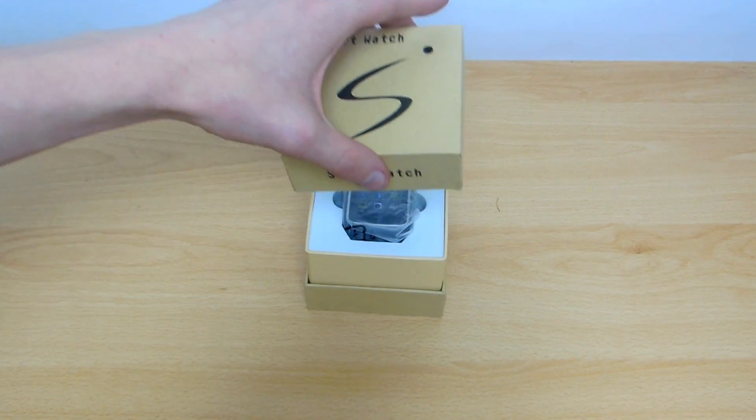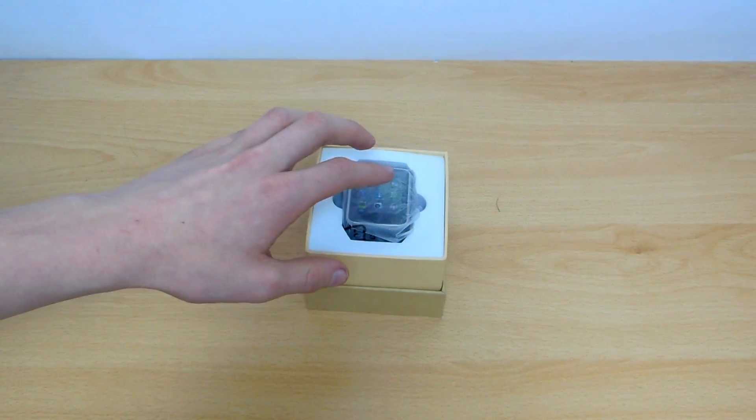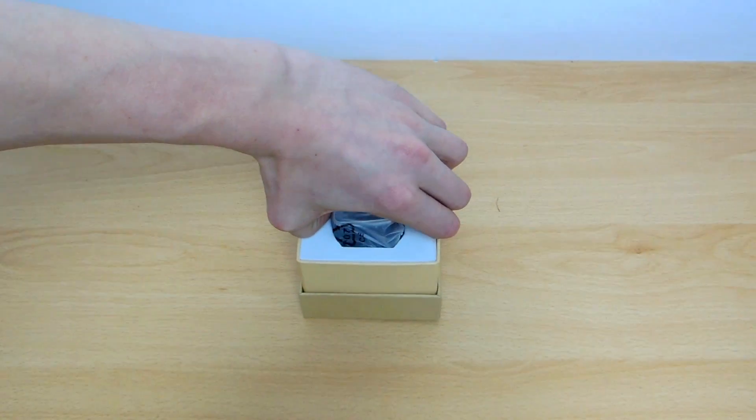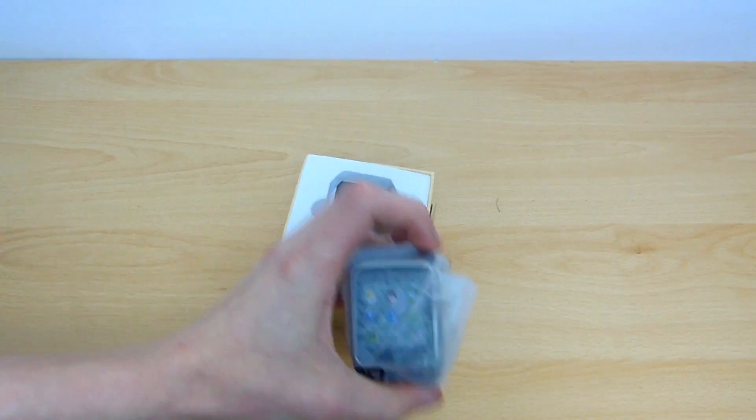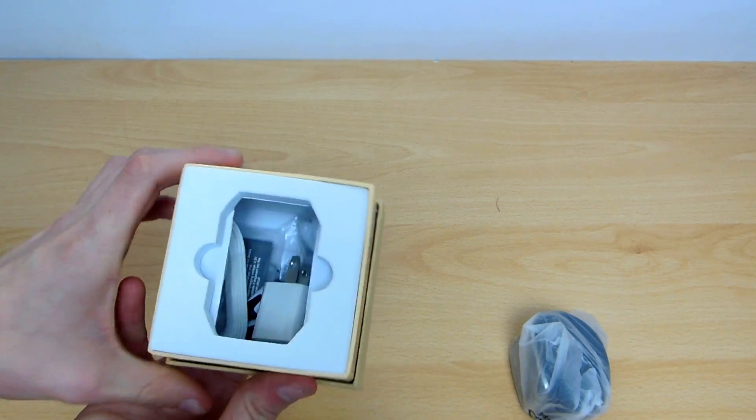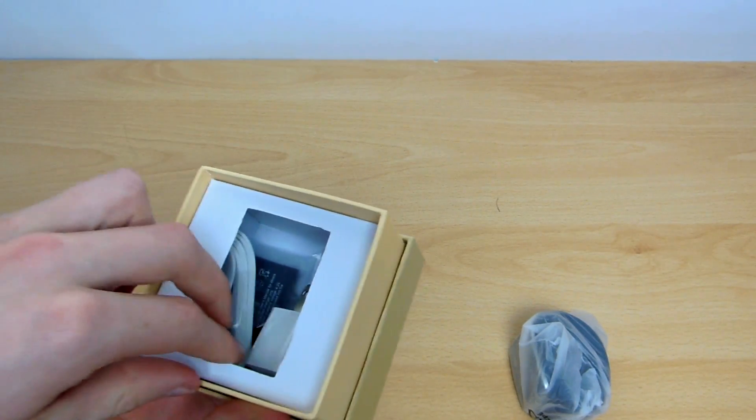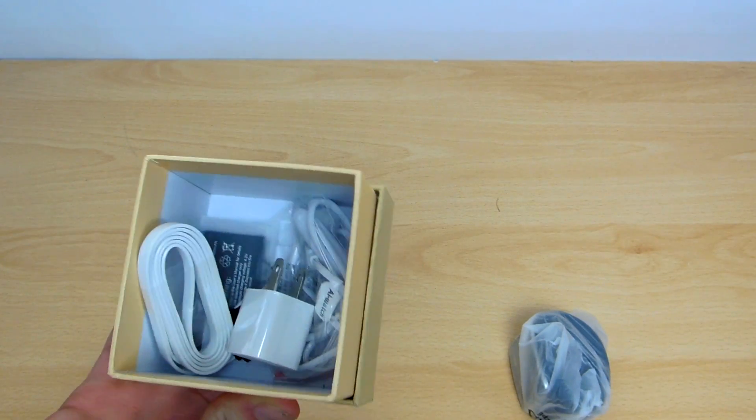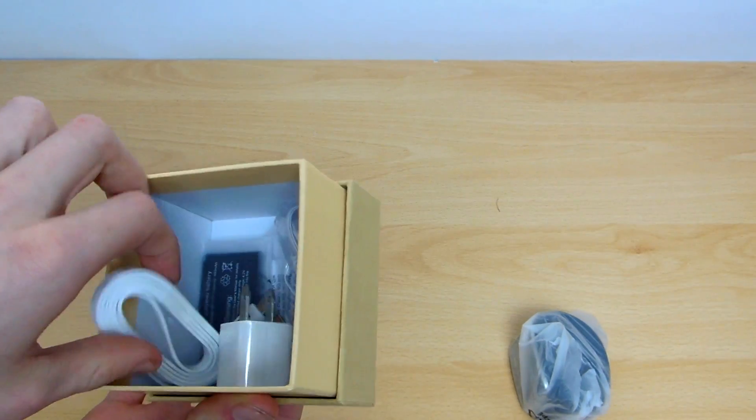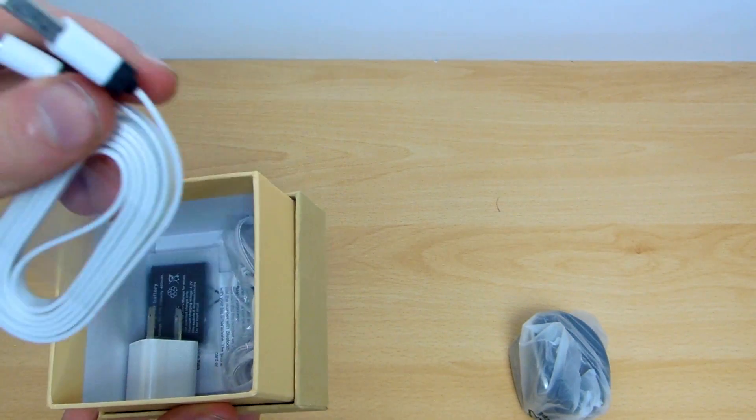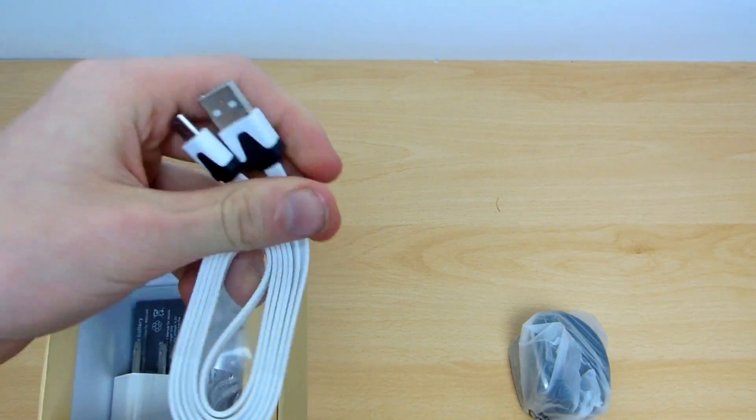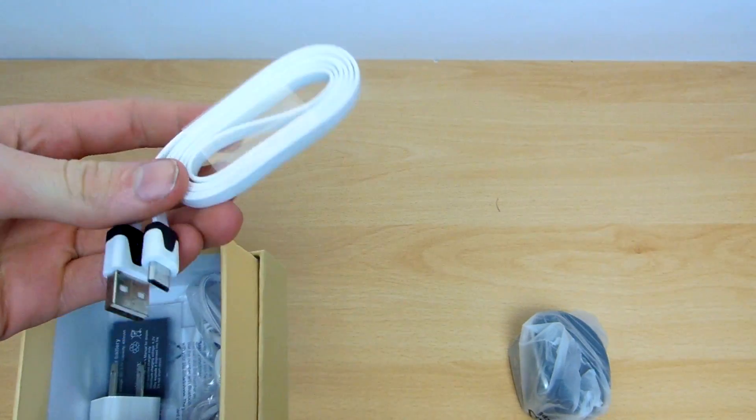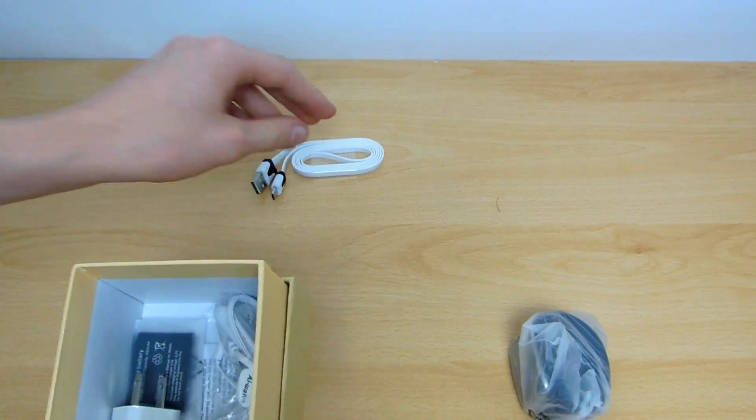So we're just going to unbox the top and there we go. We get greeted with the actual smartwatch itself. So let's pull this out. Then we also get inside the box loads and loads of accessories. We get a flat style cable for micro USB to USB end. It's just very nice that they include a charging cable within it.